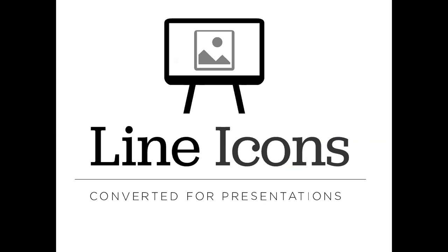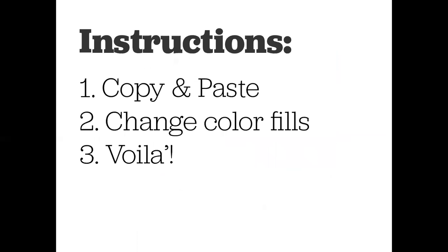So here we are. This is the title slide of that deck with the icons. And these are the instructions: copy and paste your icon, change the color, and voila. But I found out when I started to try and use these icons for myself that it's not quite as straightforward as it sounds.